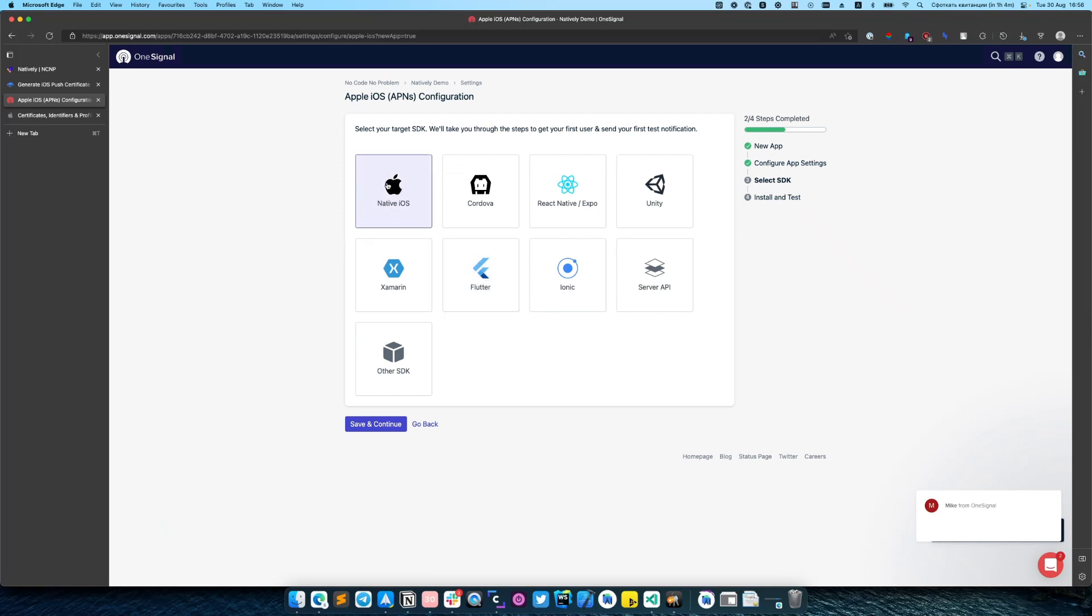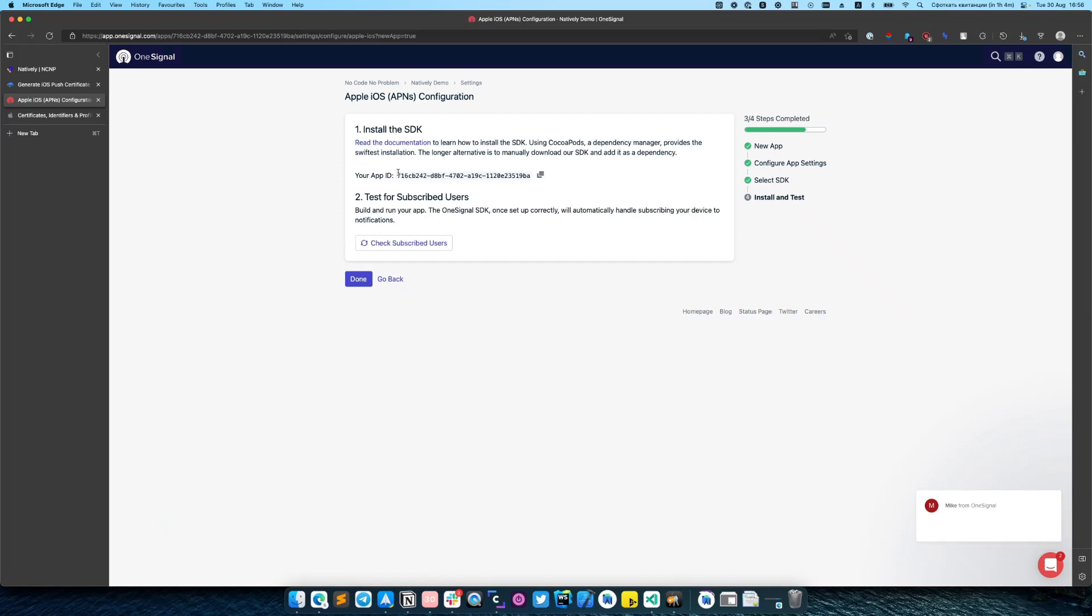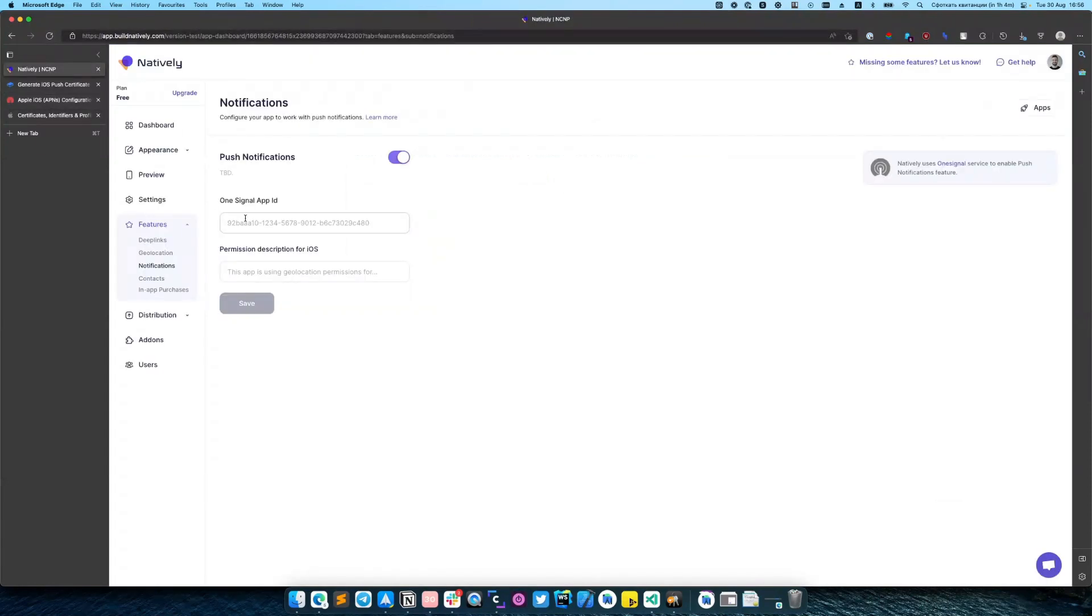Select native iOS as target SDK. On the next step, you need to copy your app ID. Get back to natively and insert it here.